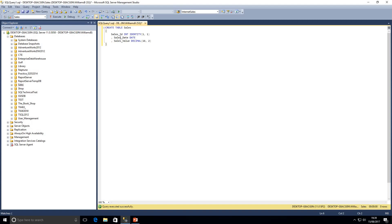We want to check that the value being added is greater than zero. The simplest way to do that is, after we've defined our data type, we write the keyword CHECK, open brackets, and write our column name — sales_value — and say greater than zero. That will create a check constraint on that column so that users are prevented from entering values that are less than or equal to zero.